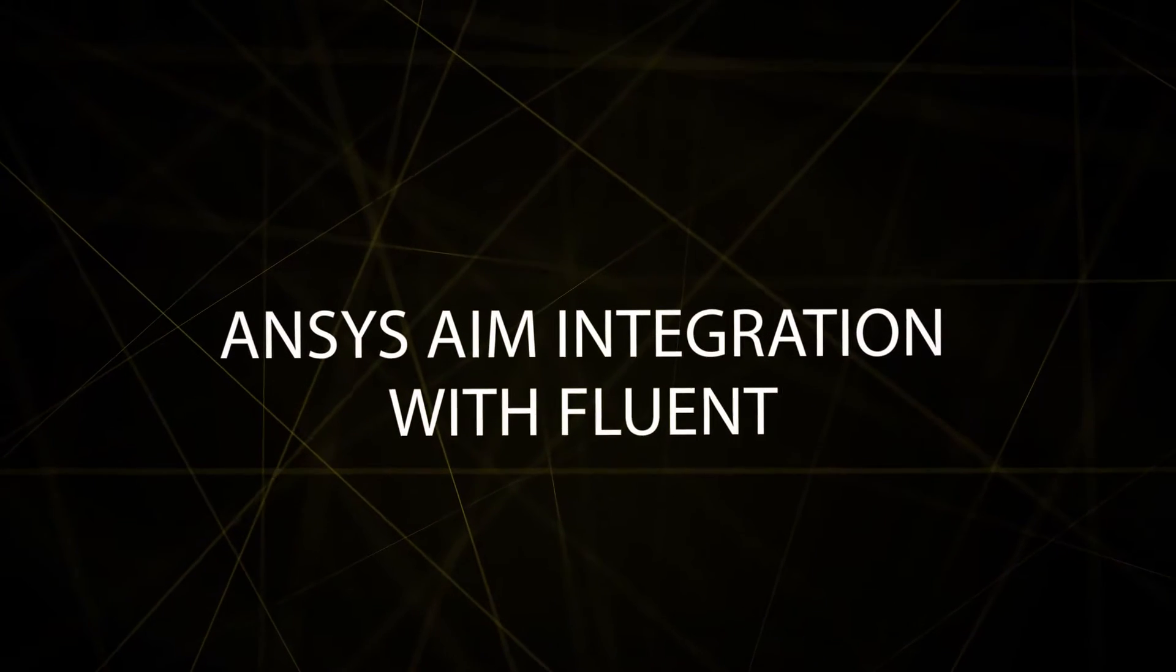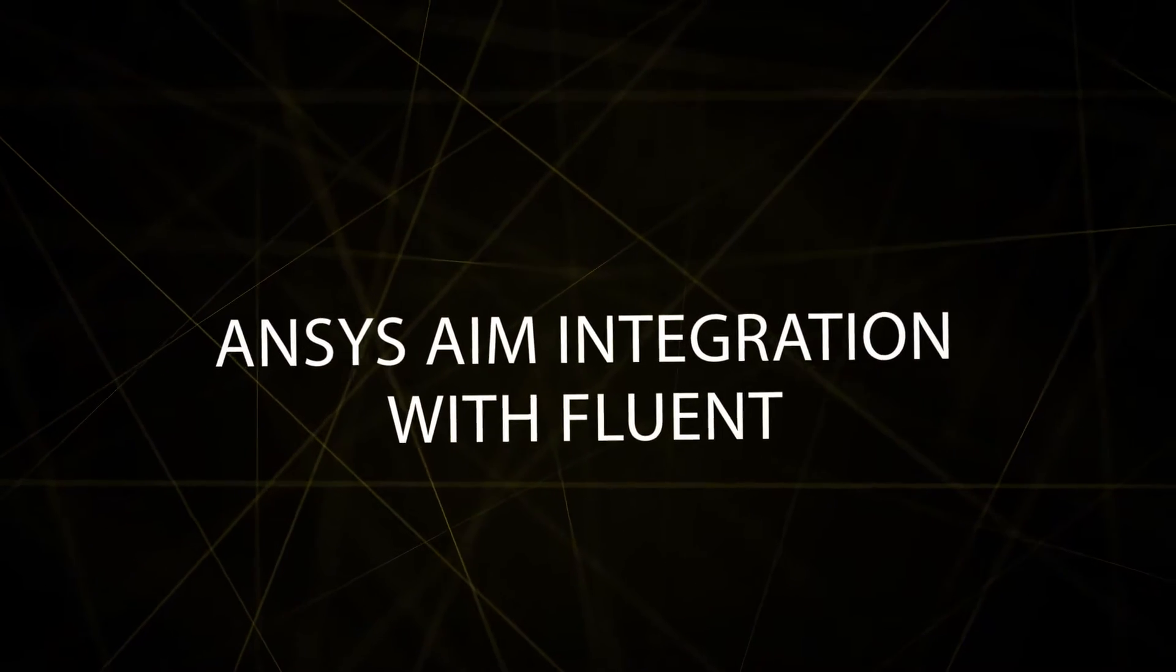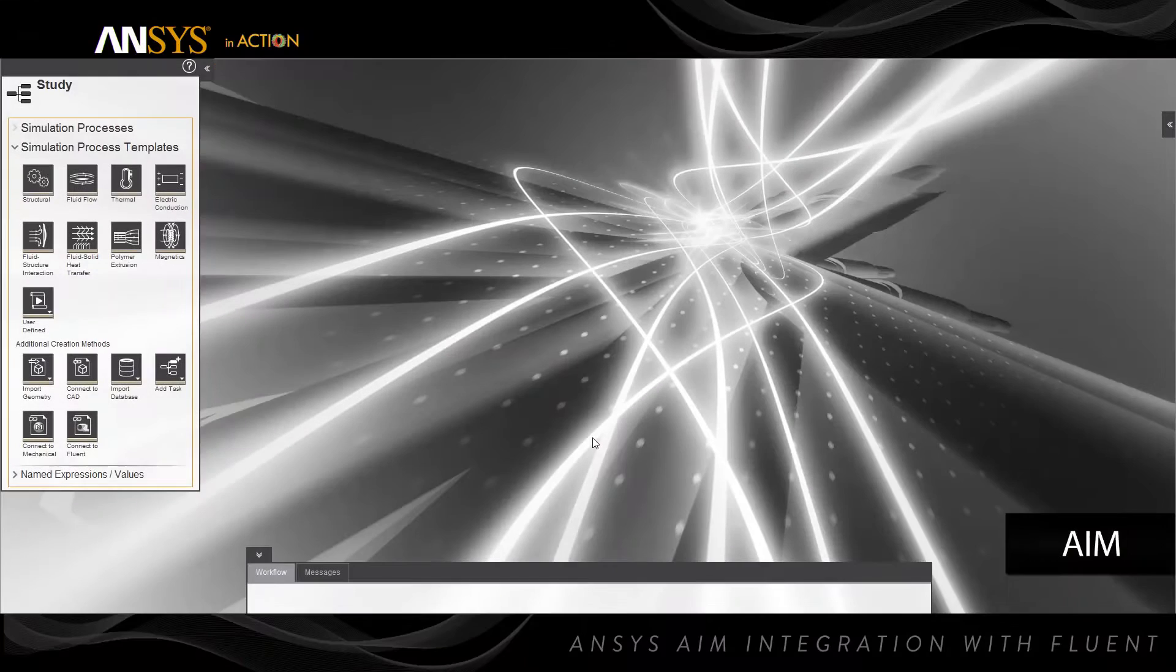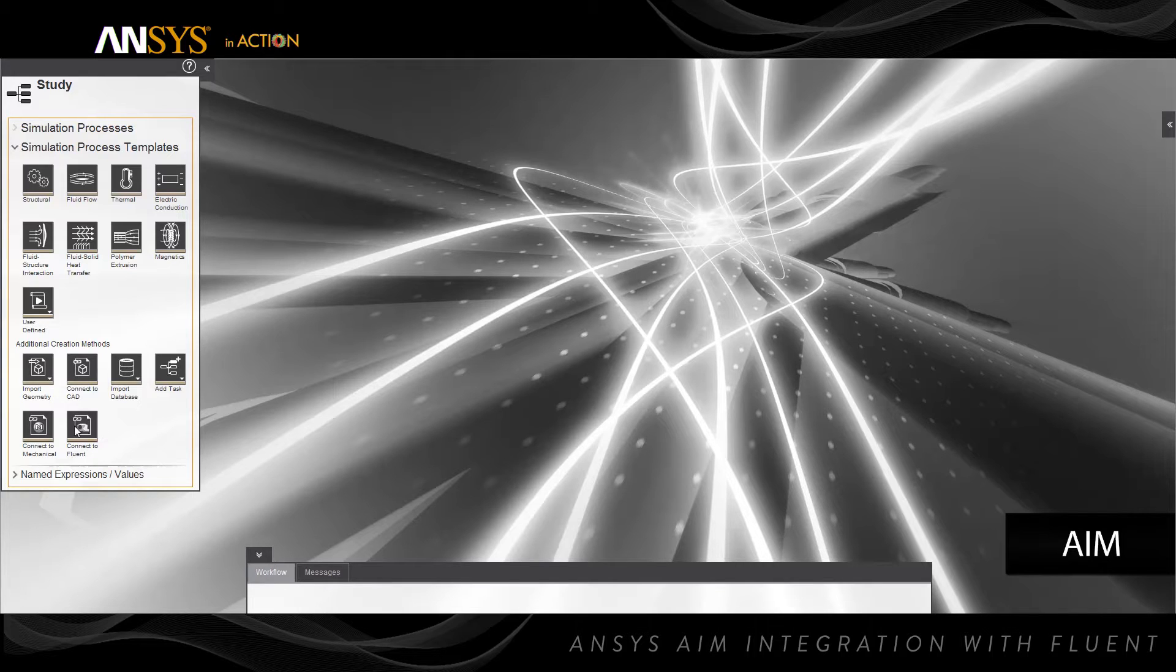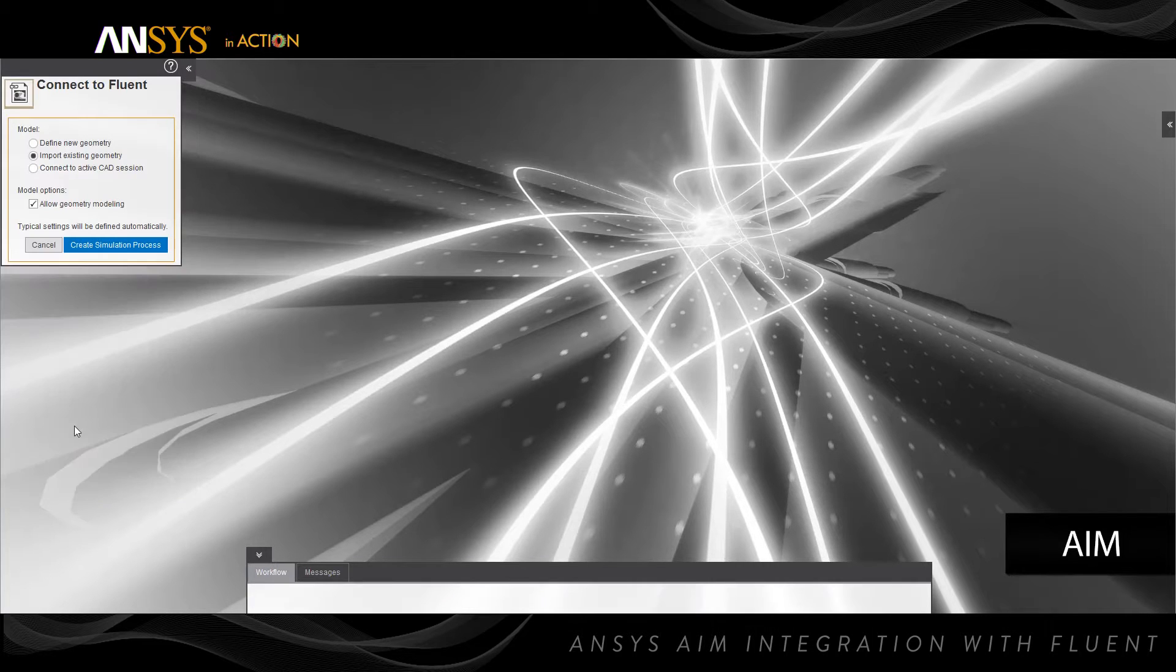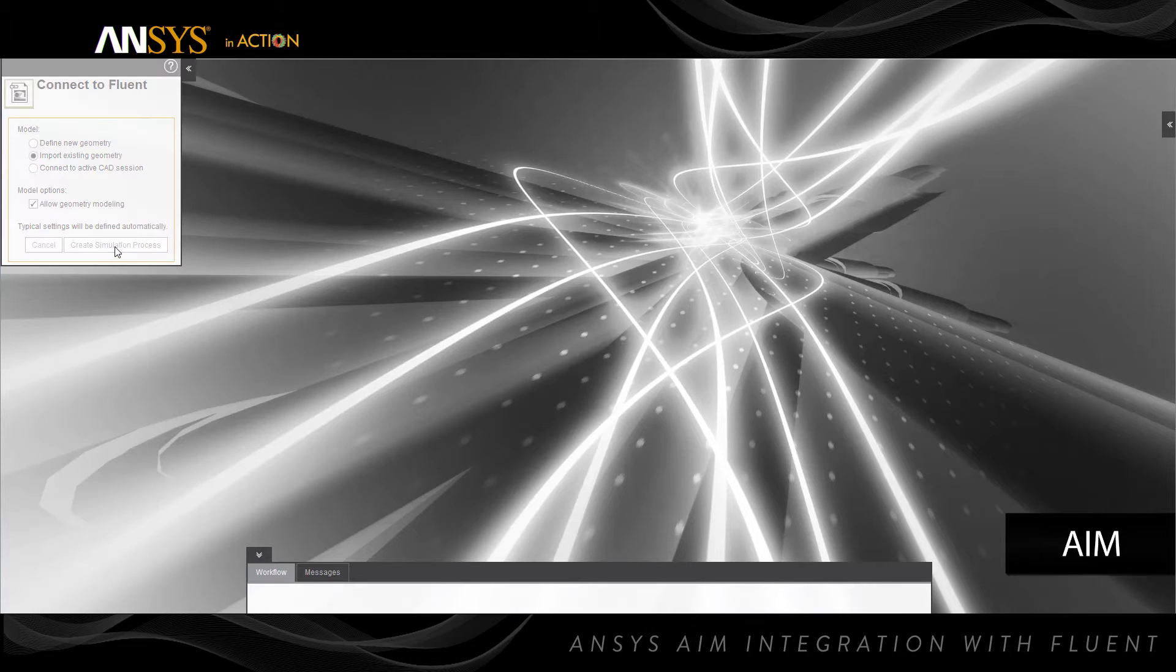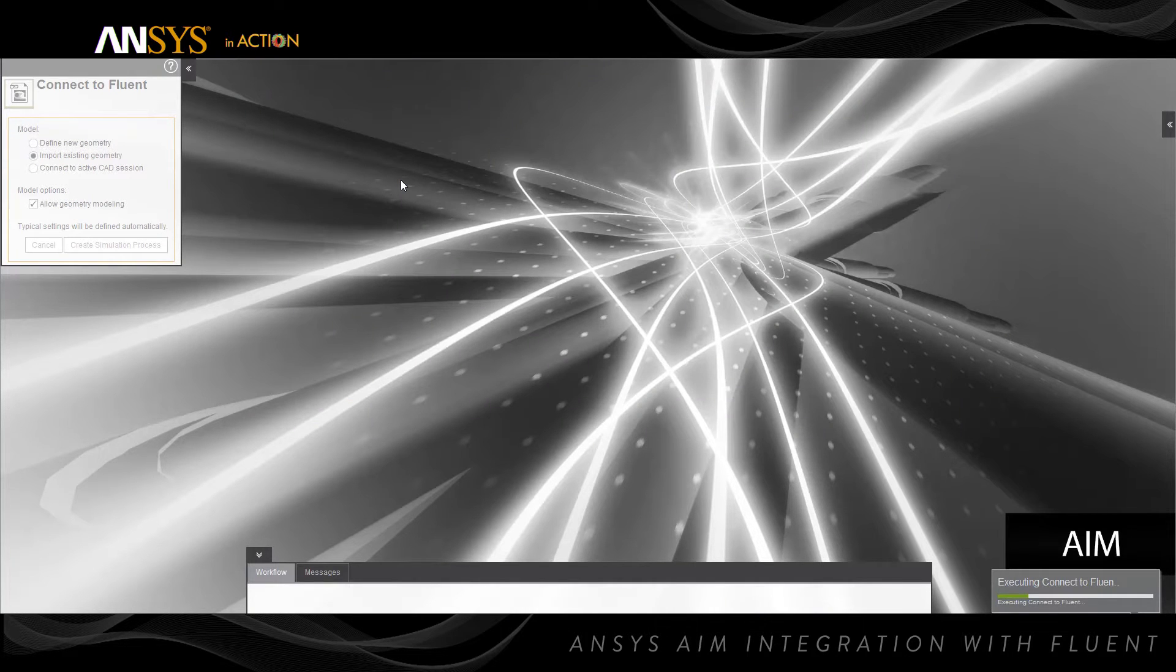Design engineers can now use the intuitive workflow of ANSYS AIM to prepare and mesh geometry for solving in ANSYS Fluent, and more advanced fluid physics can be included in simulations for analysts to validate the results. Let's begin with ANSYS AIM and navigate to the connect to Fluent box to create the workflow.